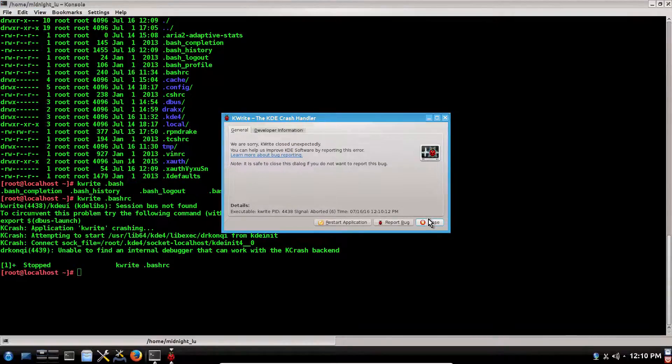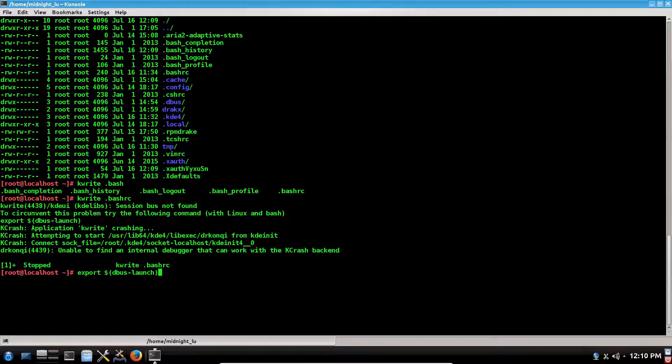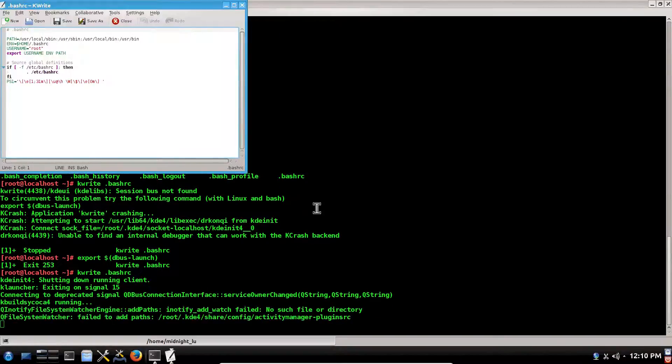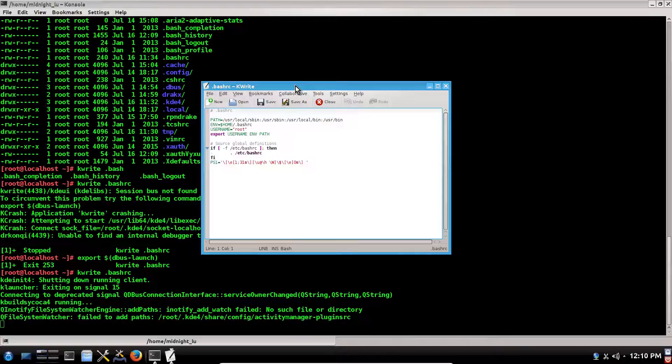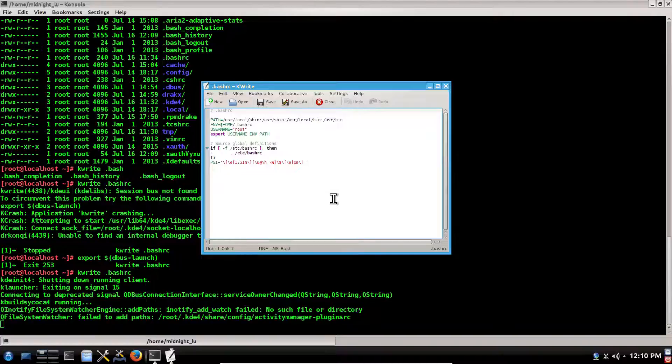Yeah, this gives one error. We can query this with this command: export space dollar dbus minus launch. Let's try again. This happens because we are logged in like Midnight user but switched to root, and dbus is not loaded.